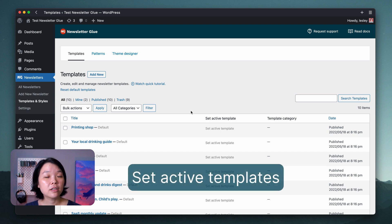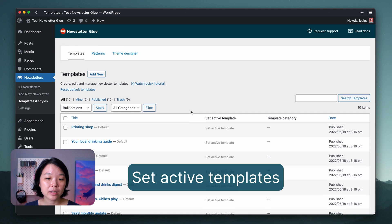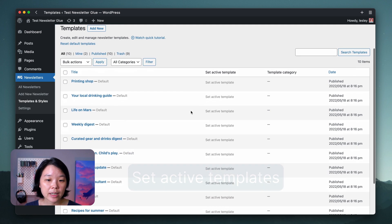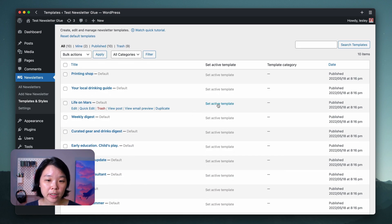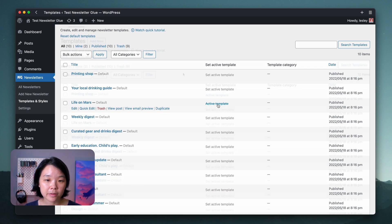The final and most important feature to talk about is Active Templates. You can set any of these templates, including ones you've built yourself, as an active template.